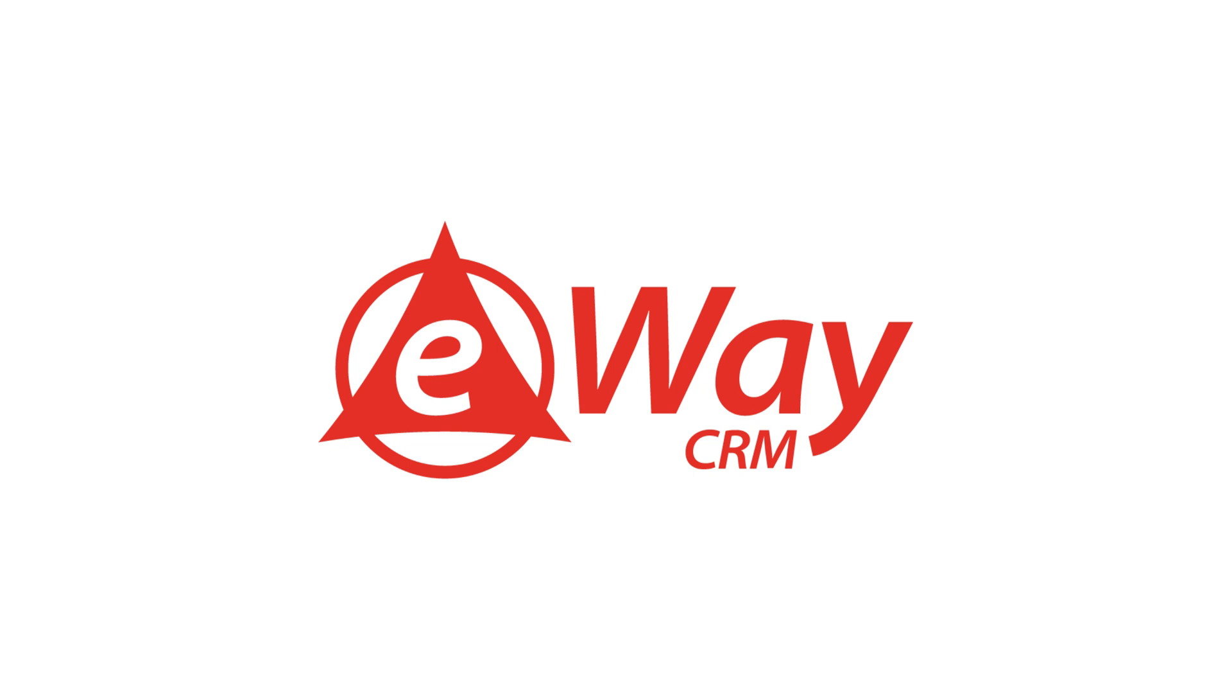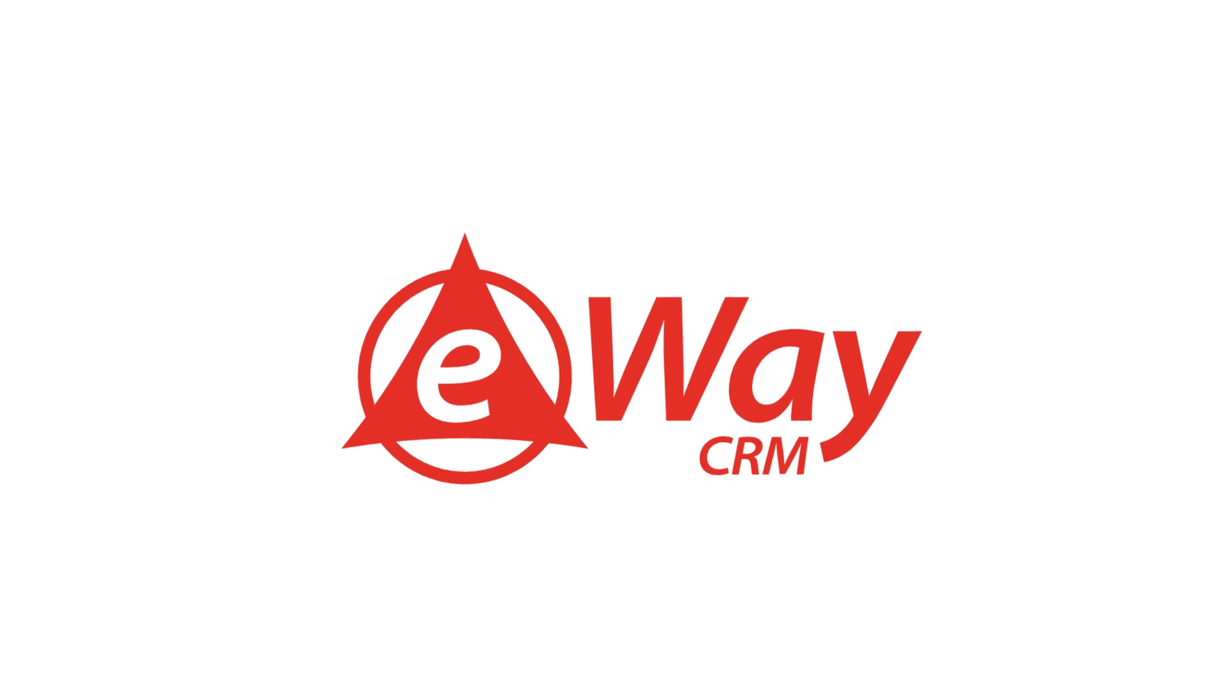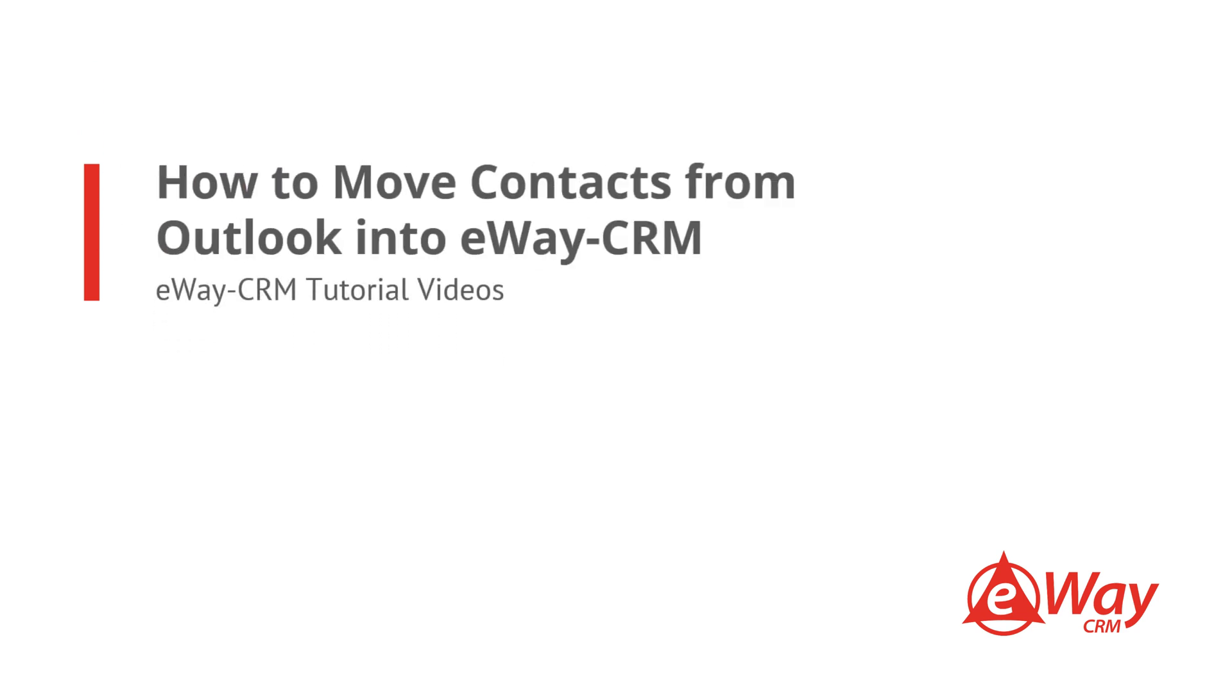Hello and welcome to the eWay CRM tutorial series. In this video, we are going to teach you how to move your contacts from Outlook into eWay CRM.